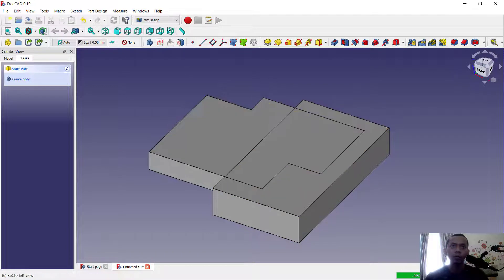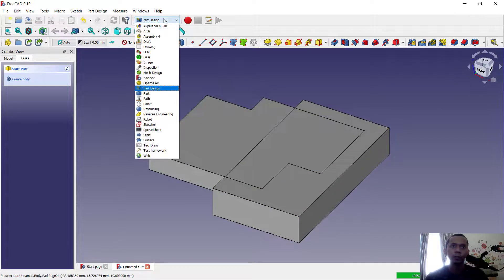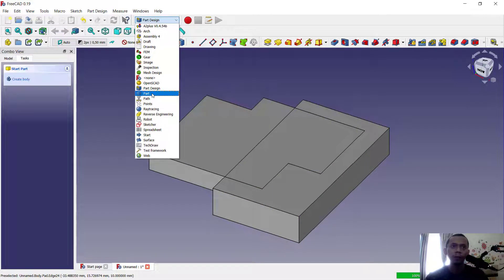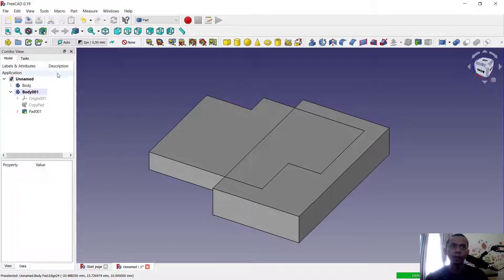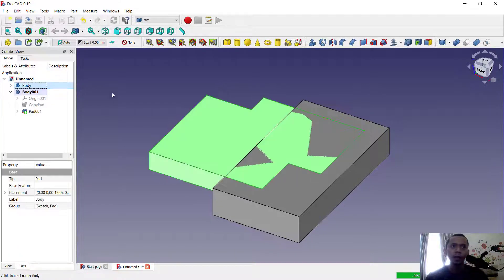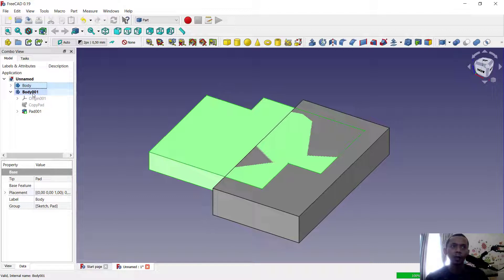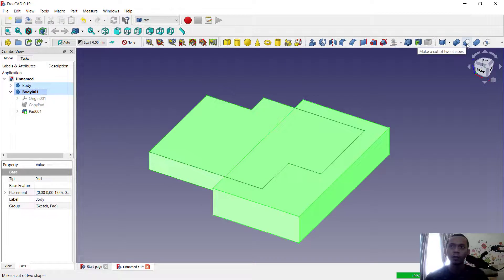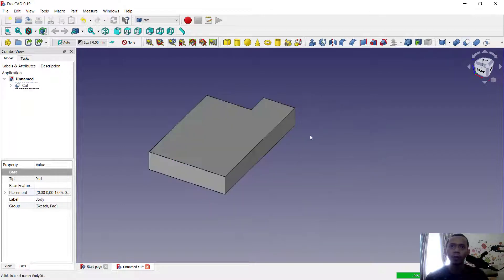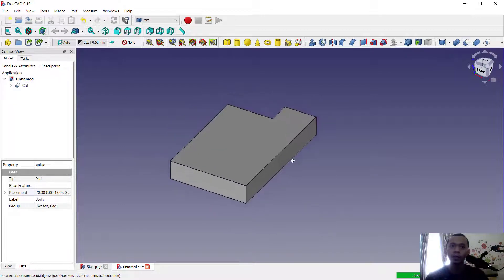To cut, you can go to Part menu, click here on Part. First, you can select the body, click here. Second, you can select the cut body, click here. Next, you can use this tool Cut Out Two Shapes, click, and it will automatically cut the first body.